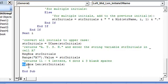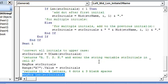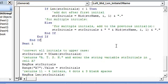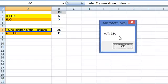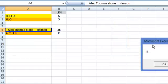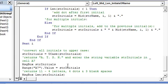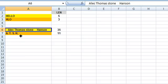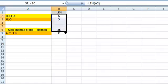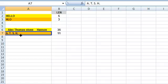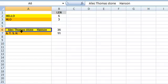We return the result as a message box and enter the value of the substring in cell A7. We also return the length of the new substring in a message box. Pressing F5 to execute the macro, it returns the initials A. T. S. H. each followed by a dot and a space. This is the length of the new substring, and coming to Sheet 1 the value is also entered in cell A7. This is the substring which returns the initials of the full name in cell A6.